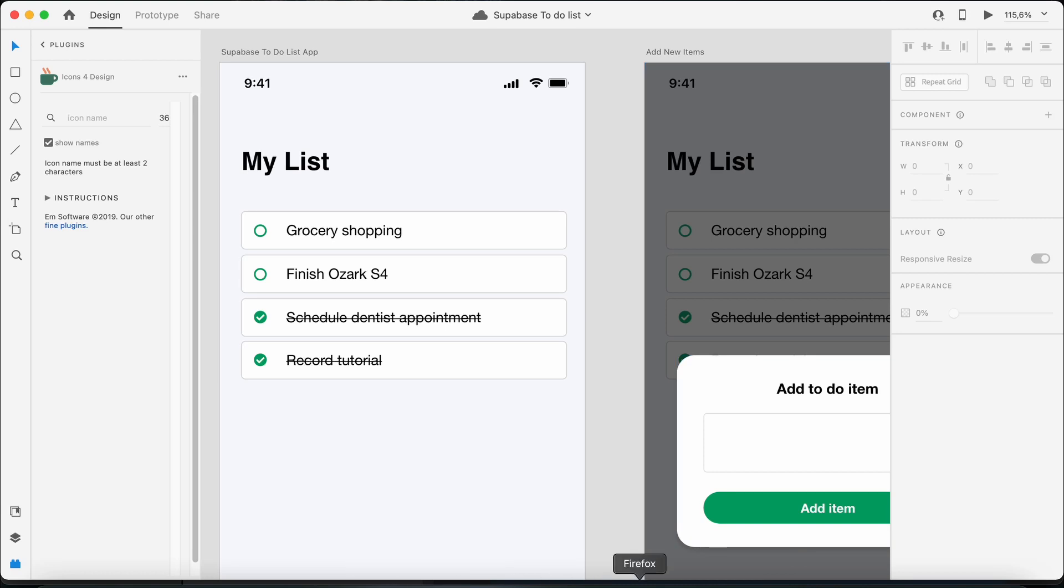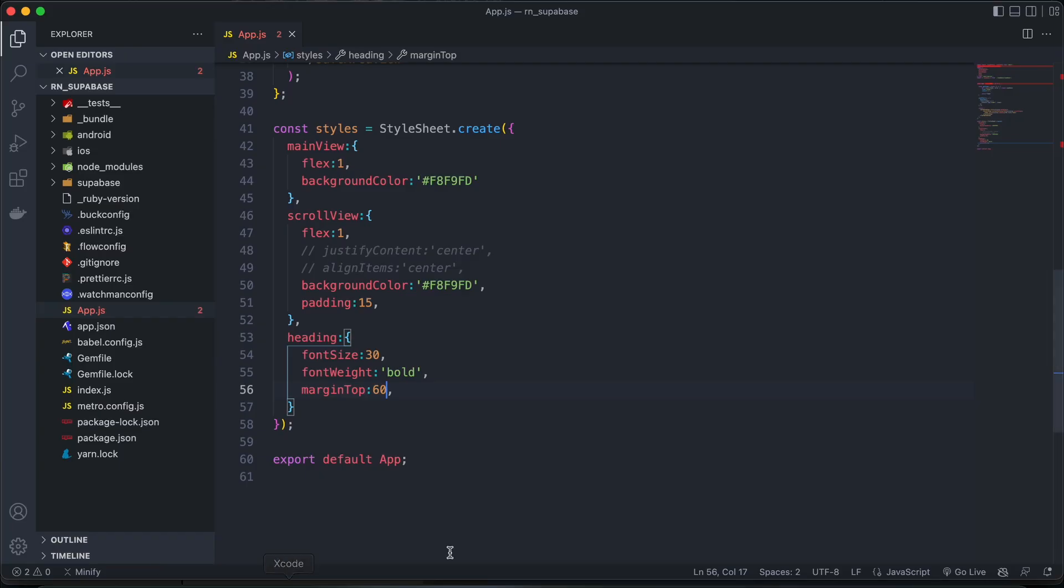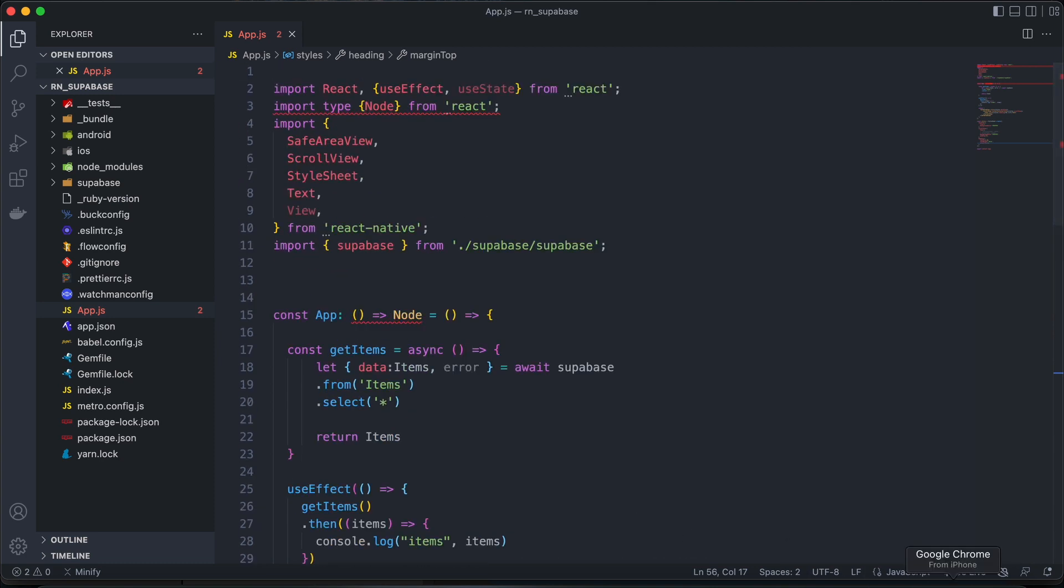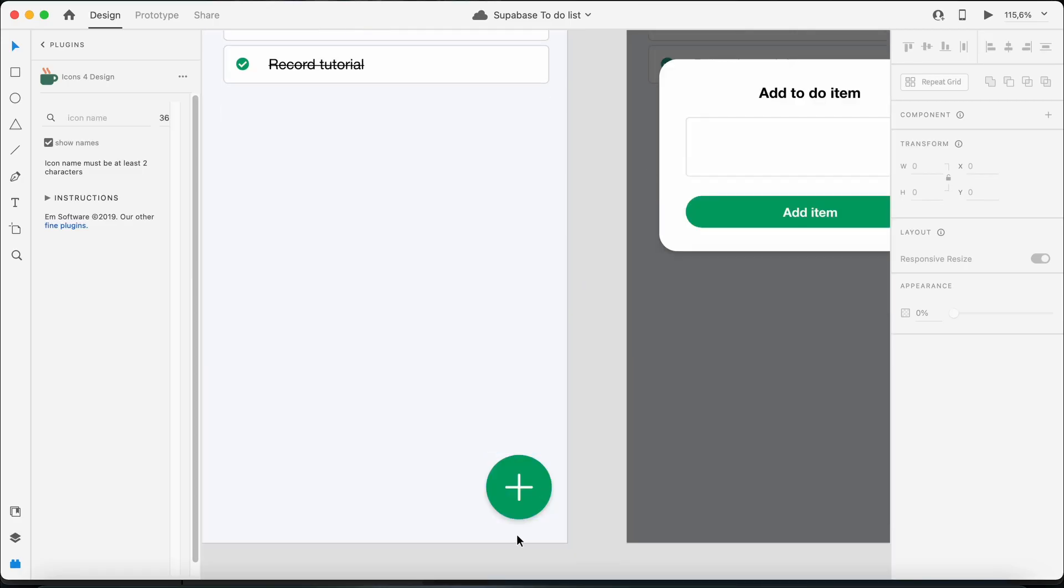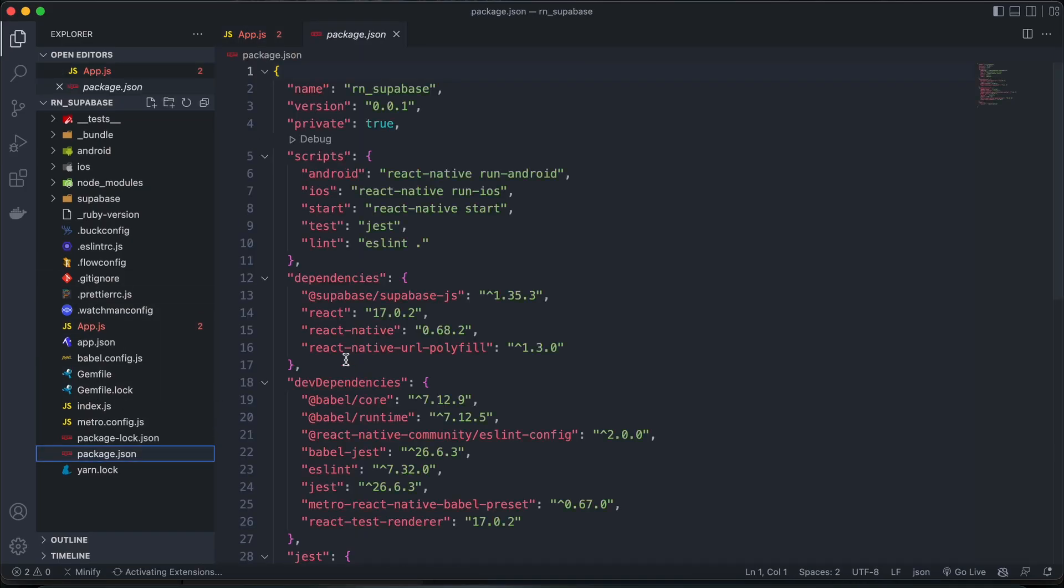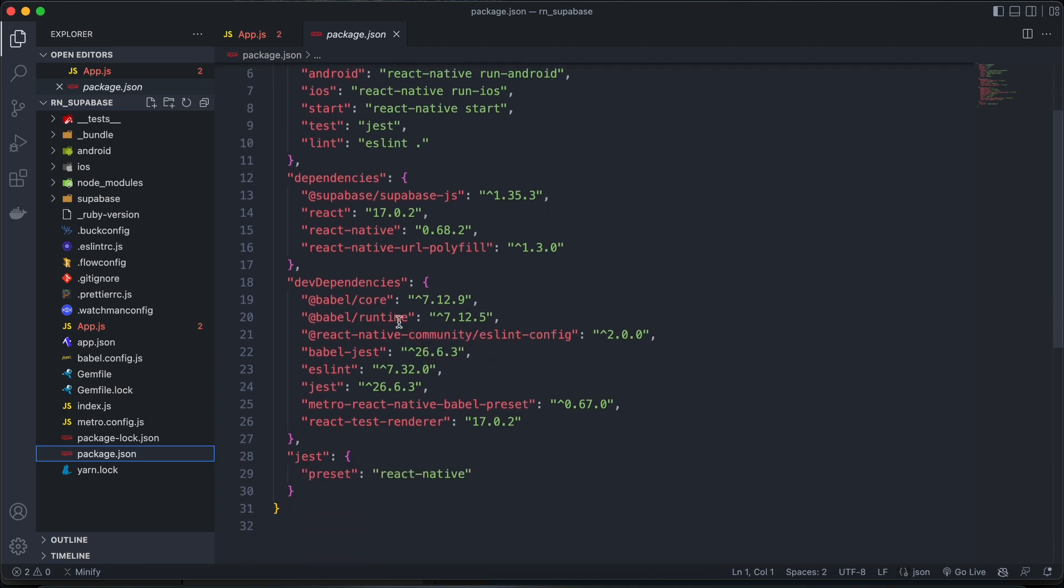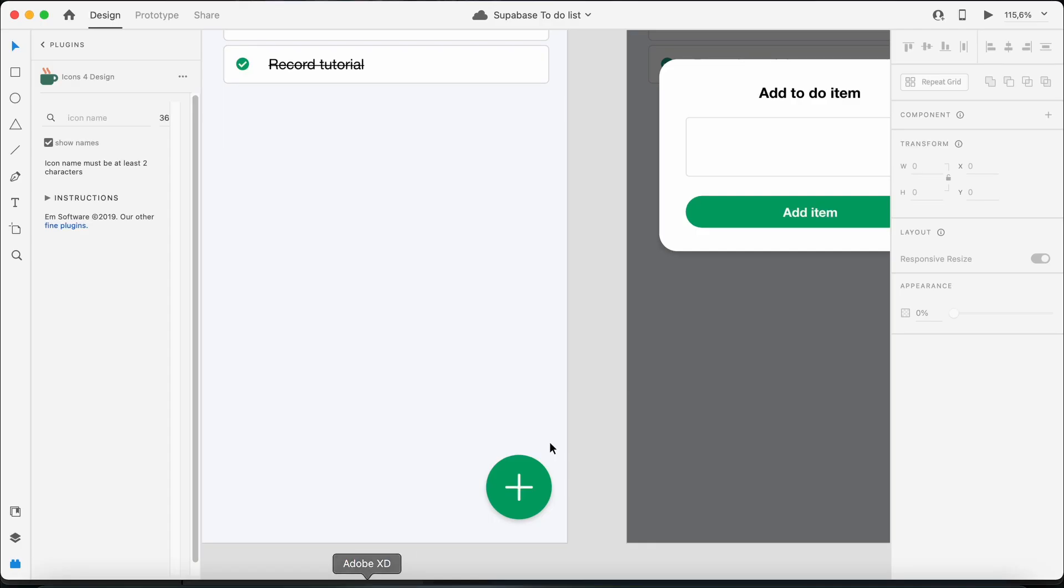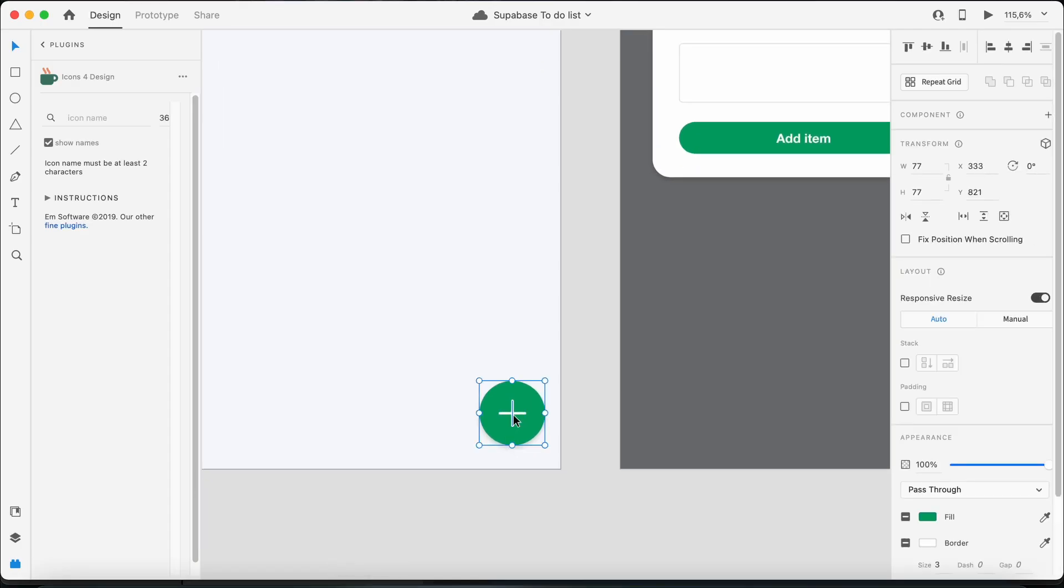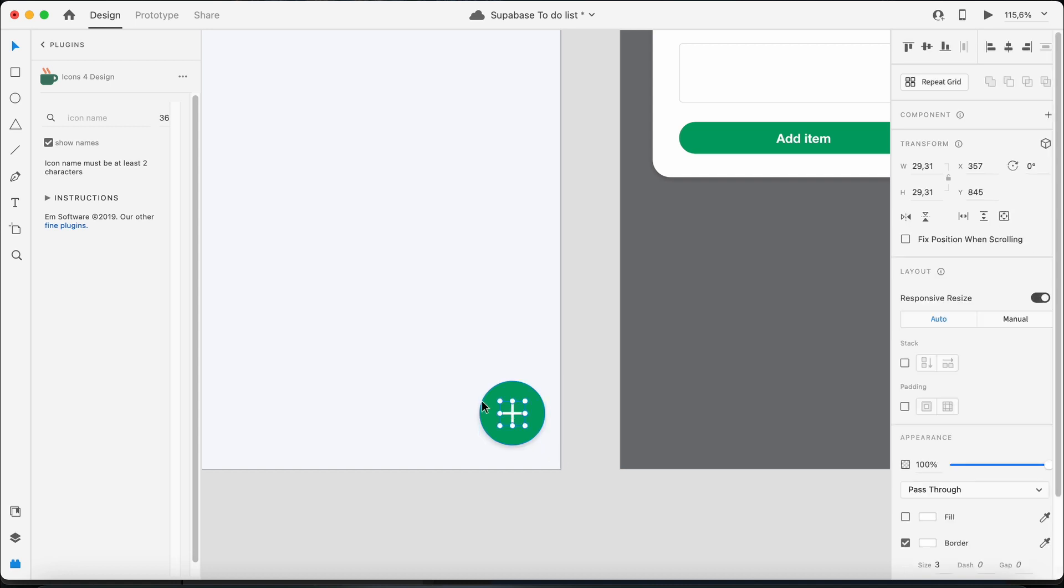And then what we can do from here, let's add the plus button here. So let me just check if I have React Native Vector icons installed. Okay, I don't have it installed at the moment. So what I'm going to do, I'll just export this icon and use that instead.